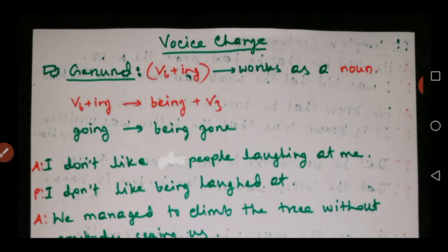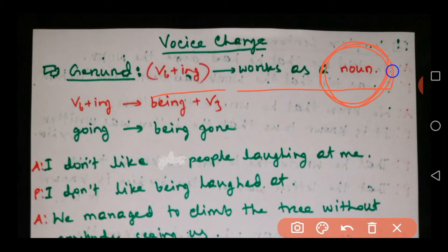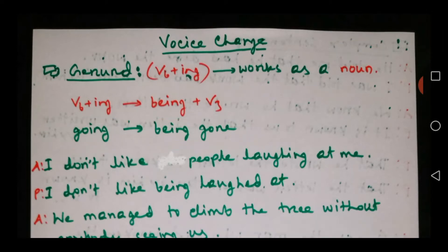First we will talk about gerund — how to make passive of gerund. So what is a gerund? The gerund is nothing but a verb -ing form, based from a verb with -ing, which works as a noun. That is important to remember. Gerund originates from a verb but it works as a noun when used in a sentence. So how to change it into passive? The verb -ing form will be changed into 'being plus v3'.